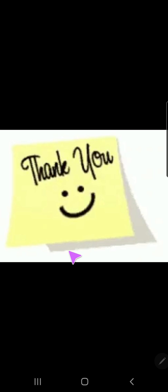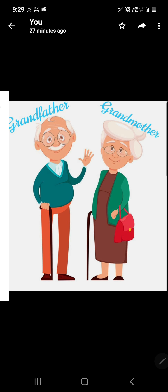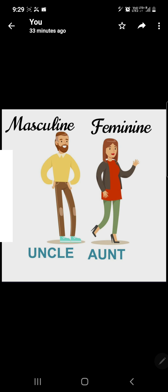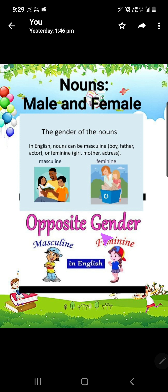So students, if you face any difficulty you may ask me in the WhatsApp group. I hope you like this chapter about masculine and feminine. So please learn all these words. And thank you so much. If you like this video, please click on the like button and subscribe to my channel. Thank you so much. God bless you all. Bye.